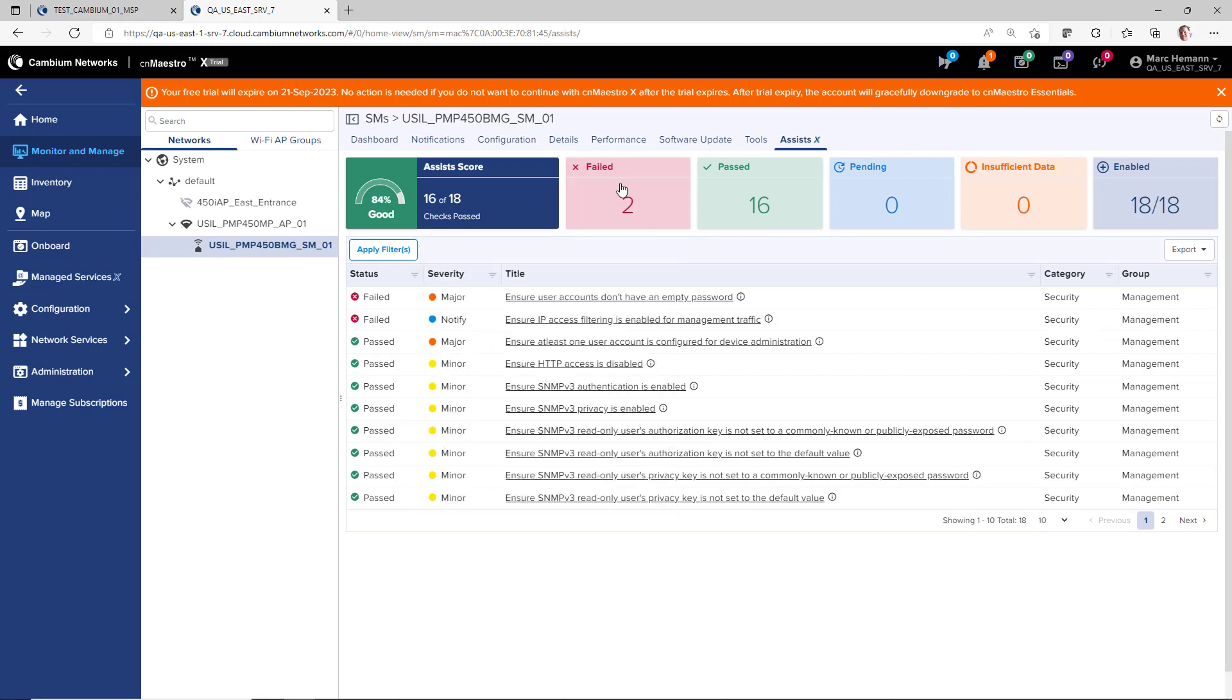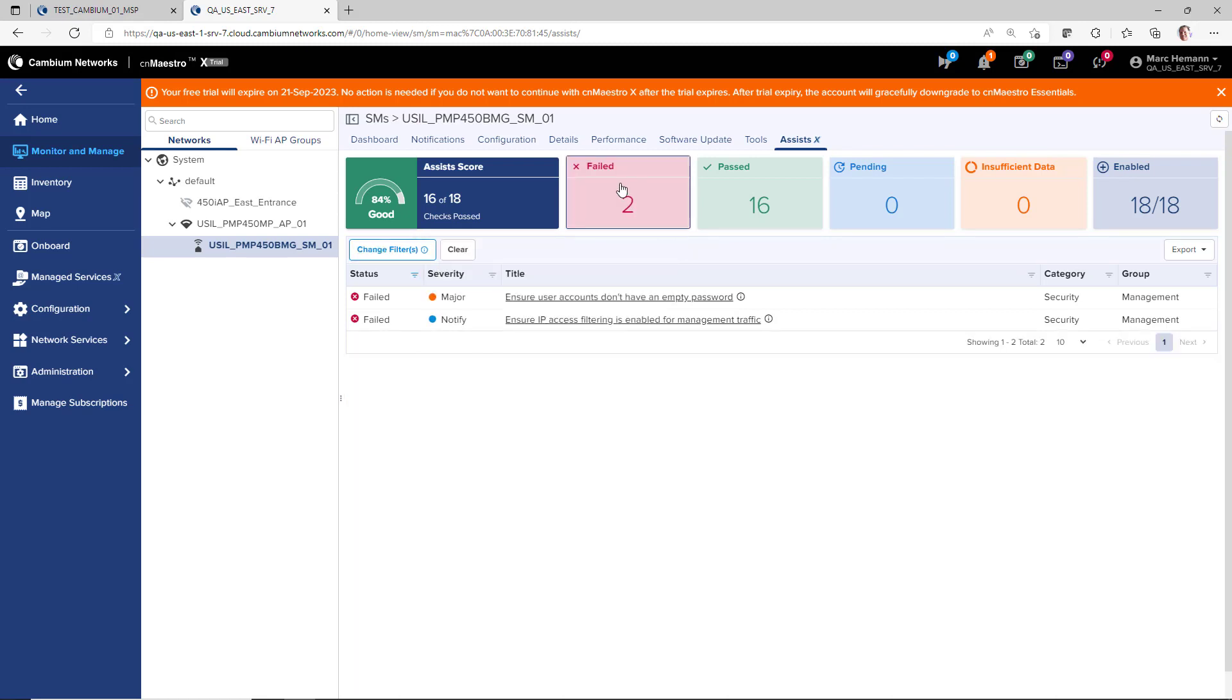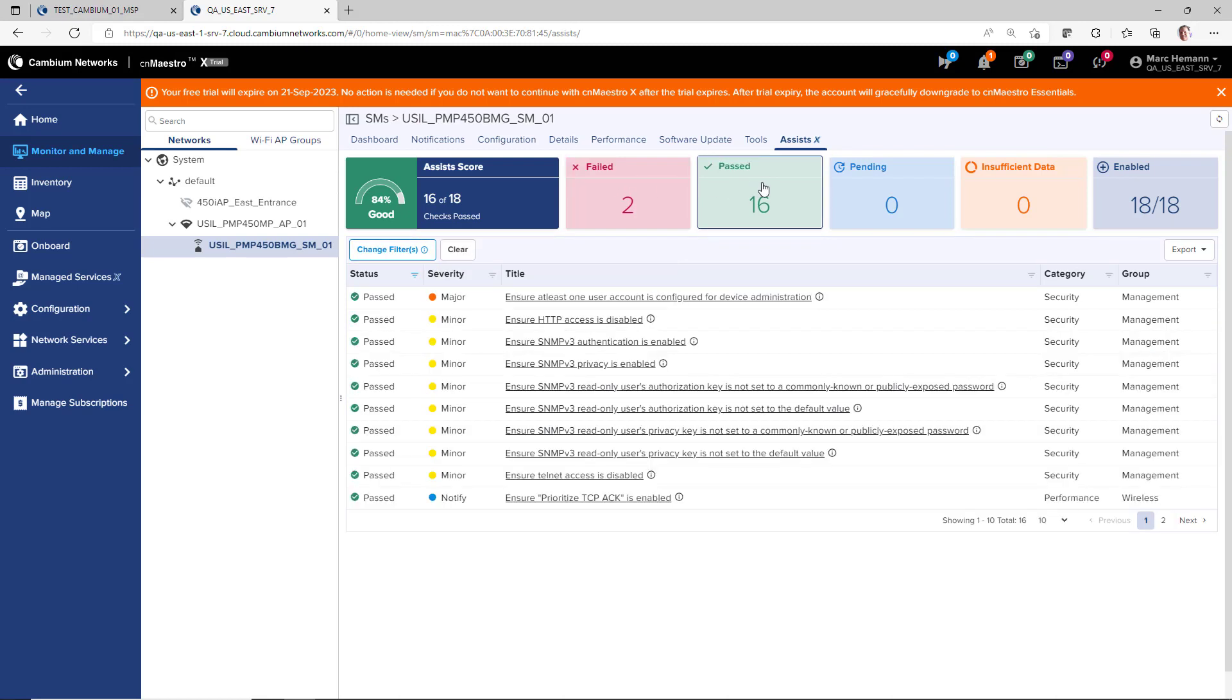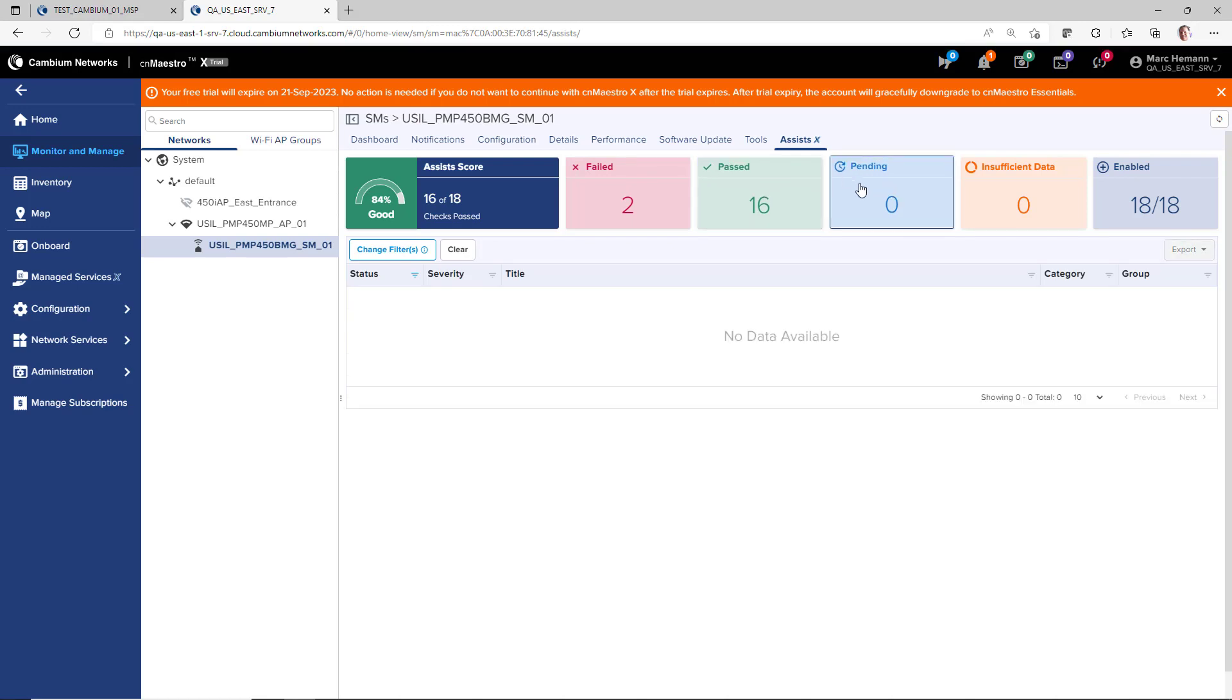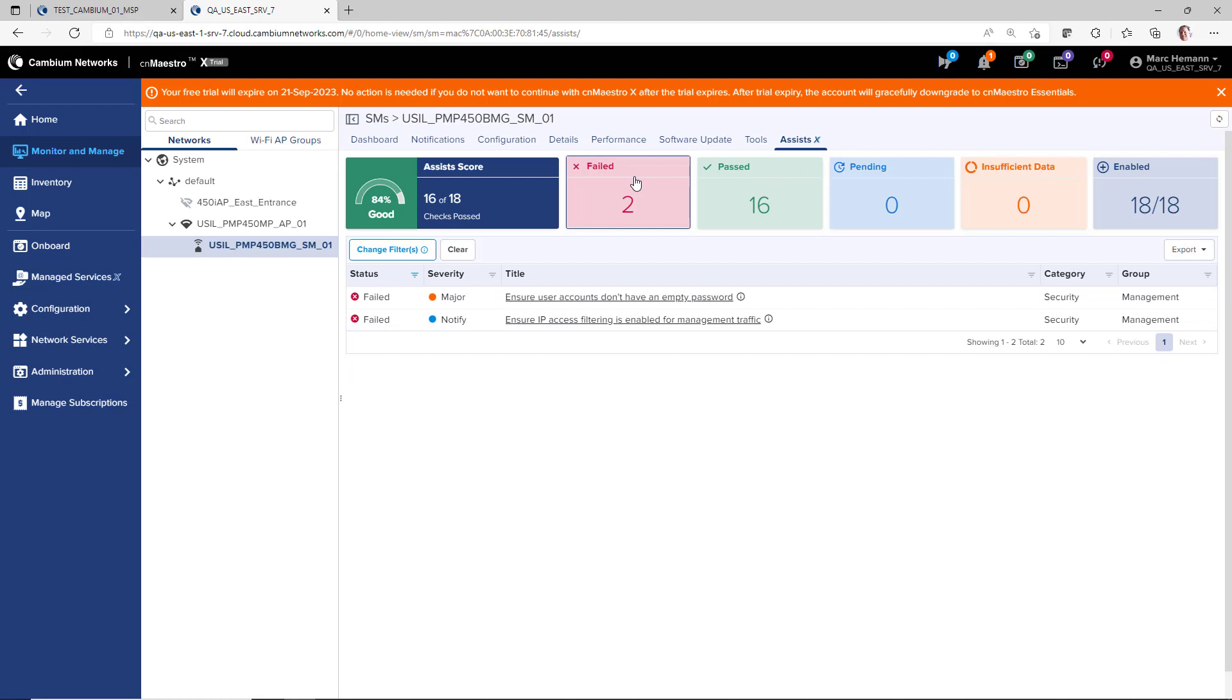Click any of the failed, past, pending, insufficient data, or enabled buttons at the top of the page to narrow the focus of the page to only the devices that currently match the selected criteria.